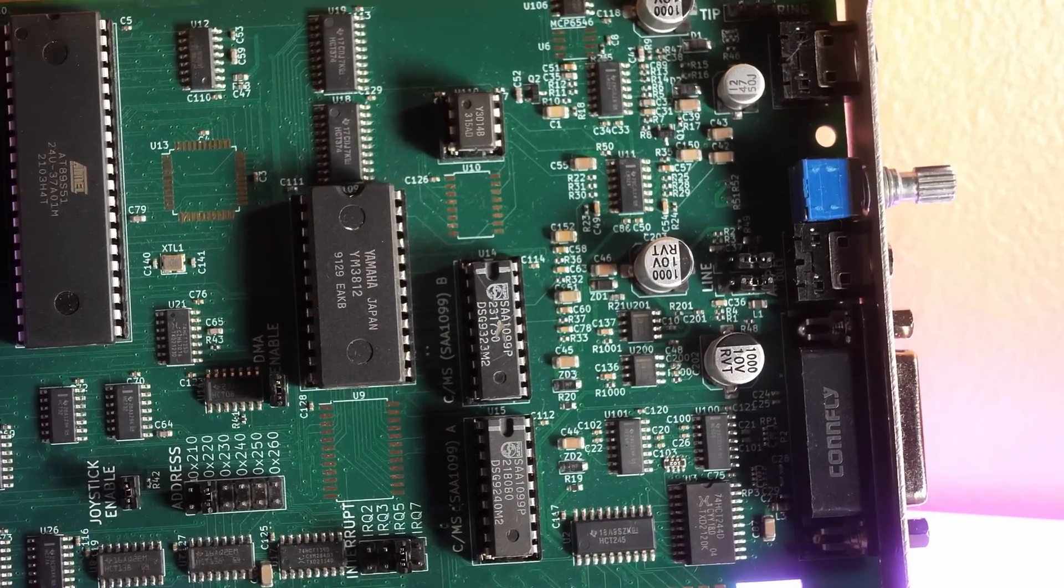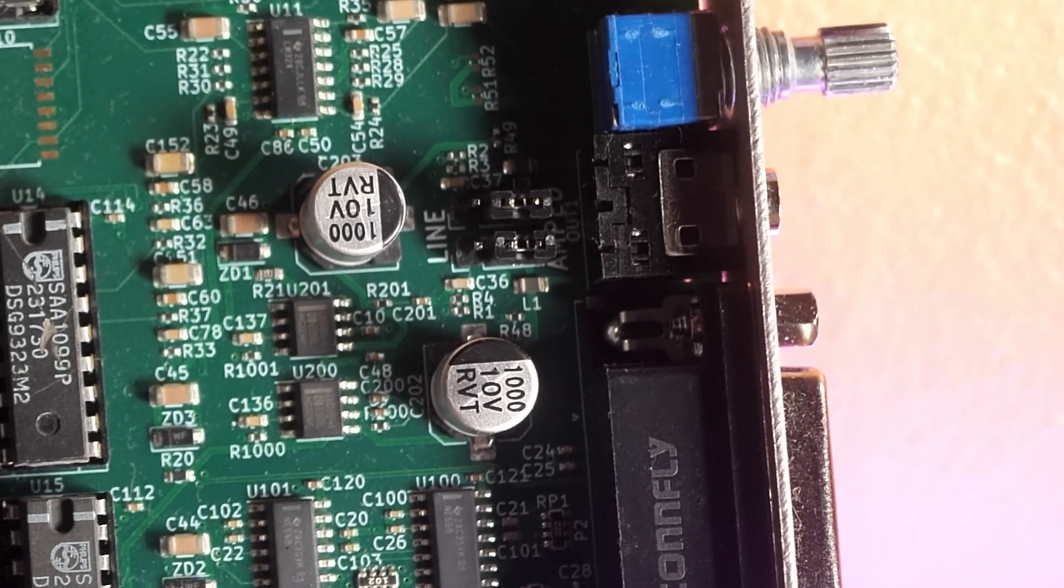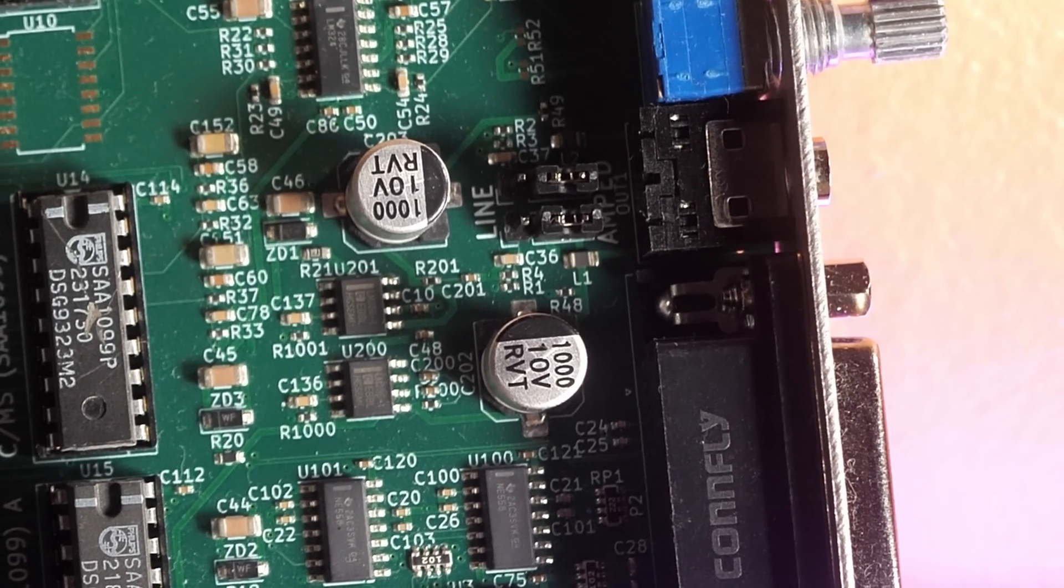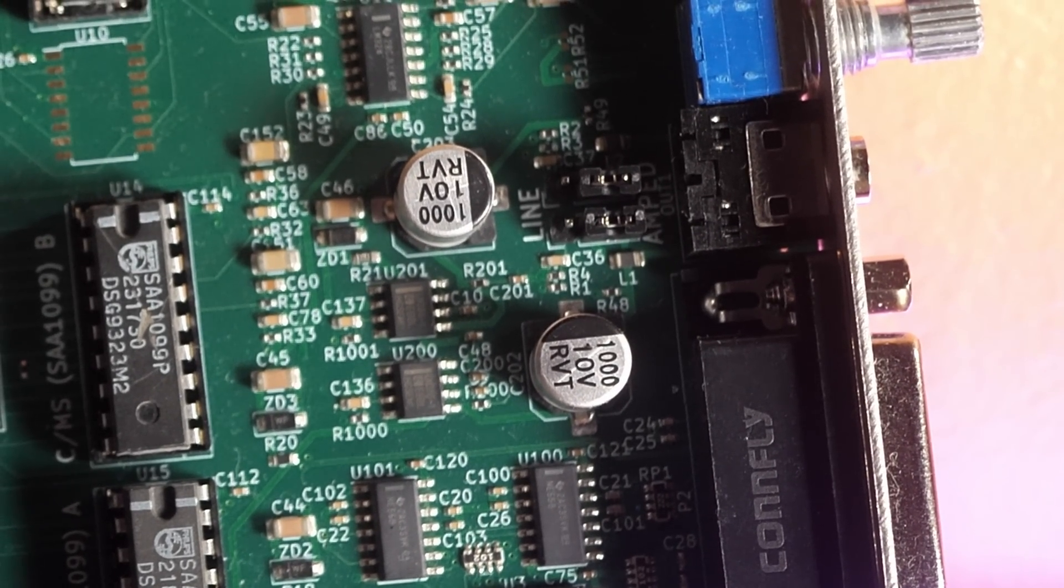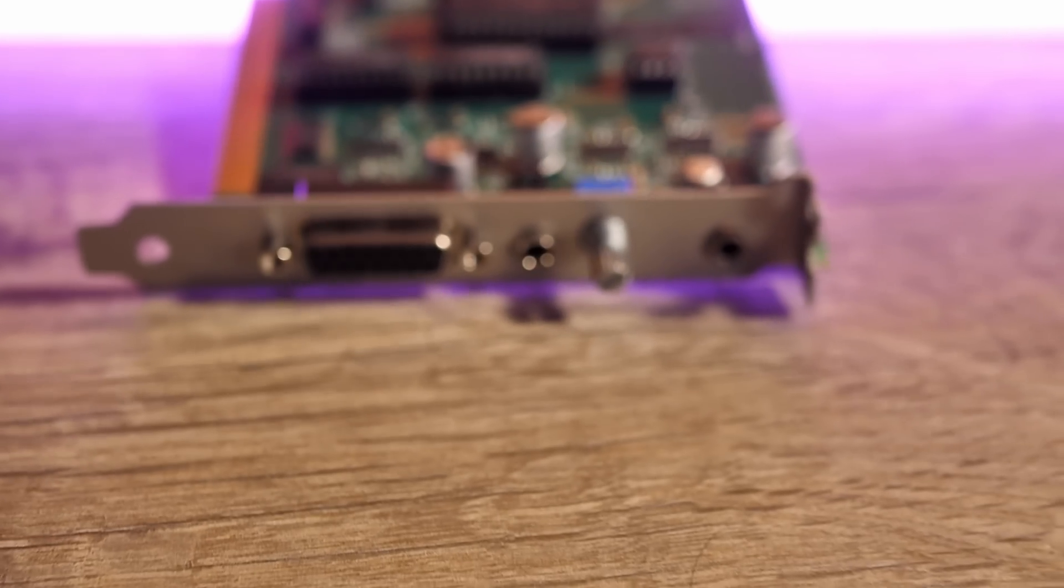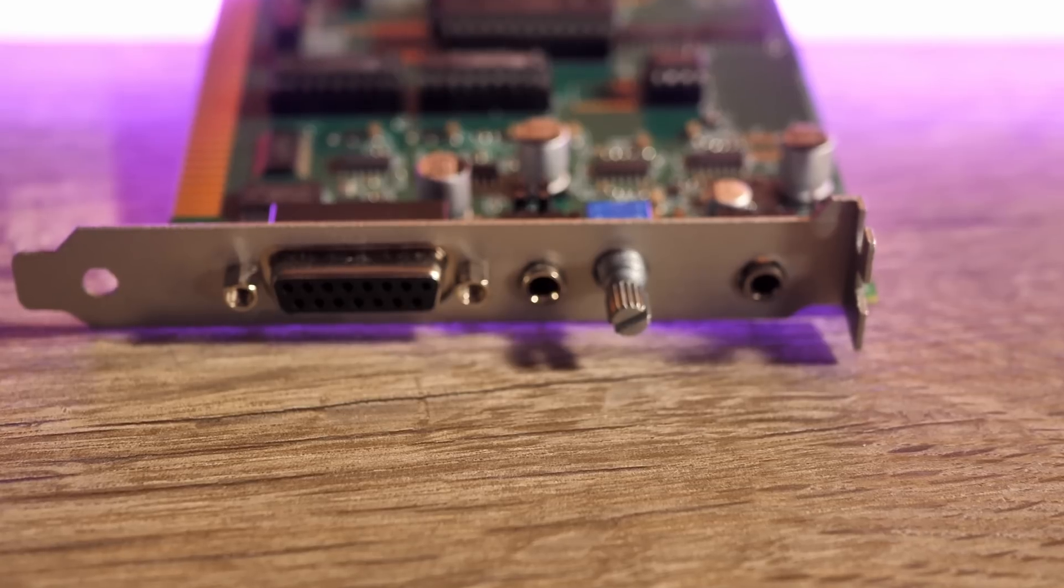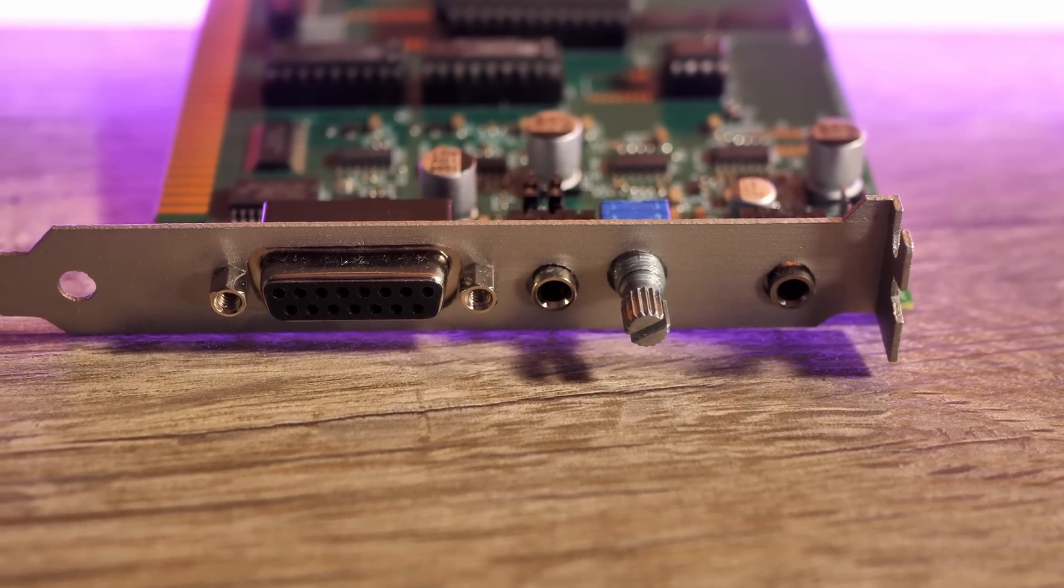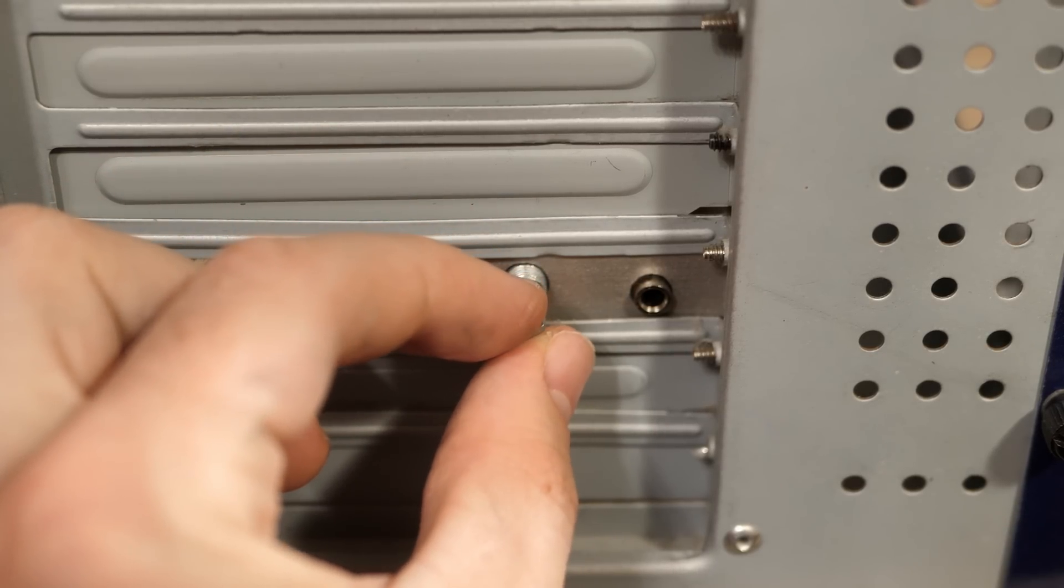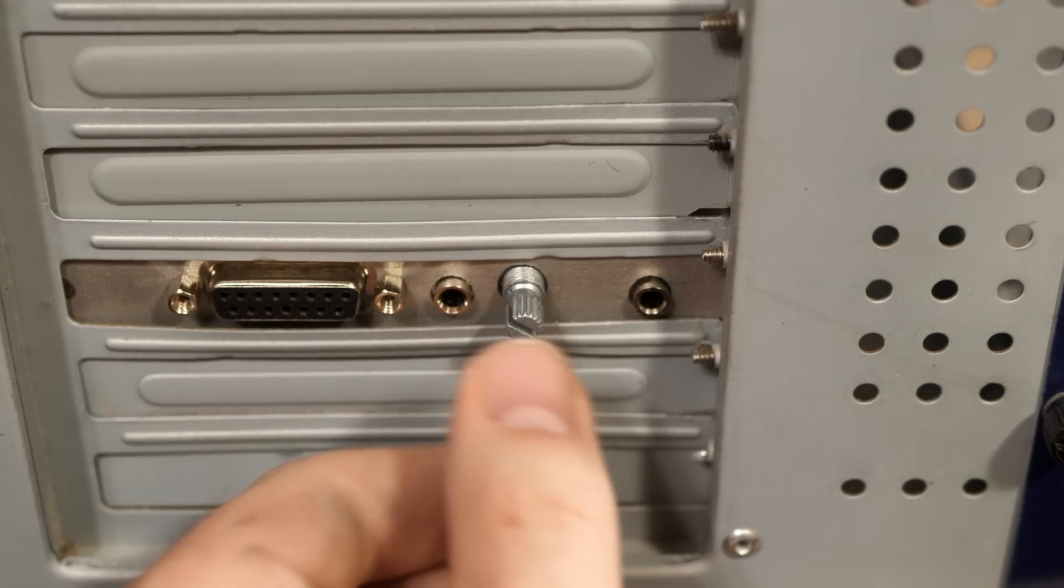He also added jumpers on board to switch the type of output. The default mode is amplified mode, which allows the output level to be adjusted with a potentiometer on the back of the bracket. Alternatively, using the line level mode will disable the volume knob and output to line level.